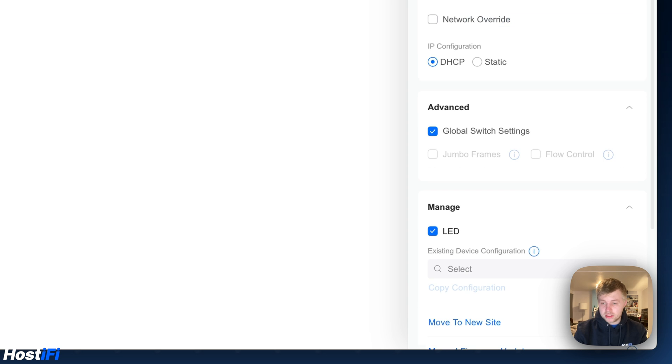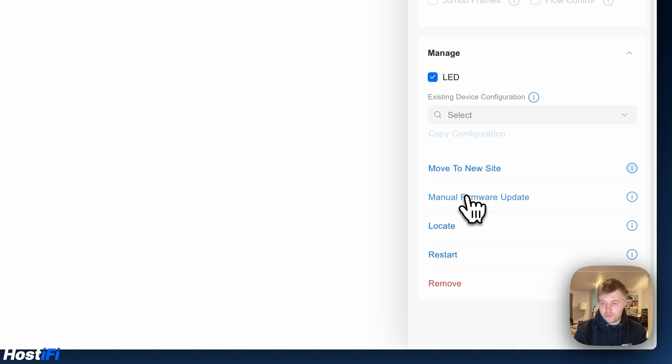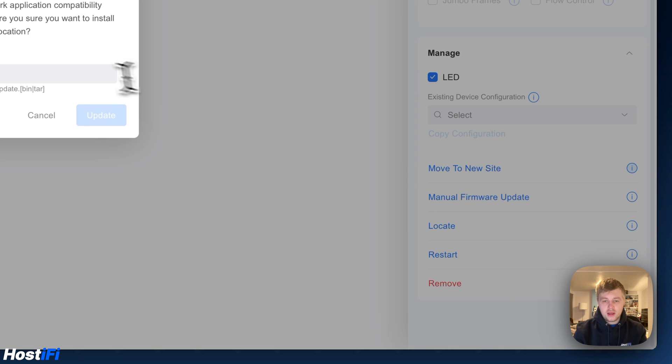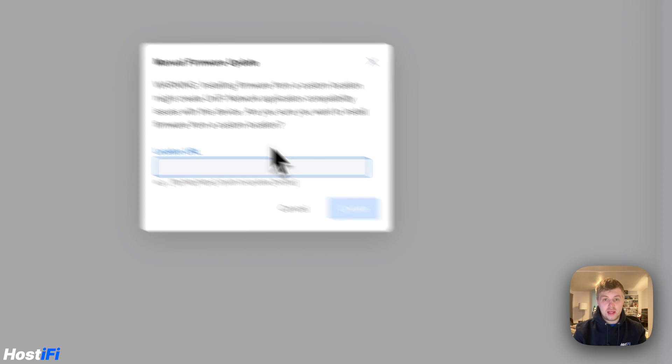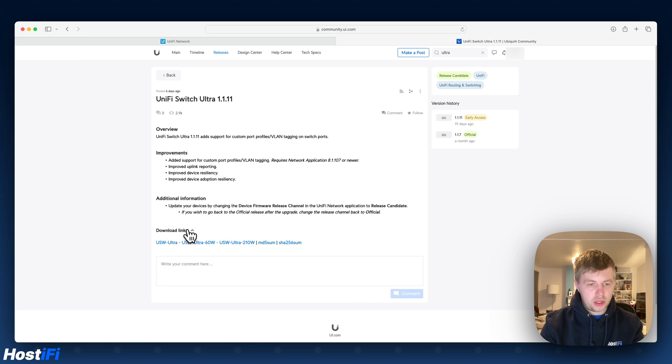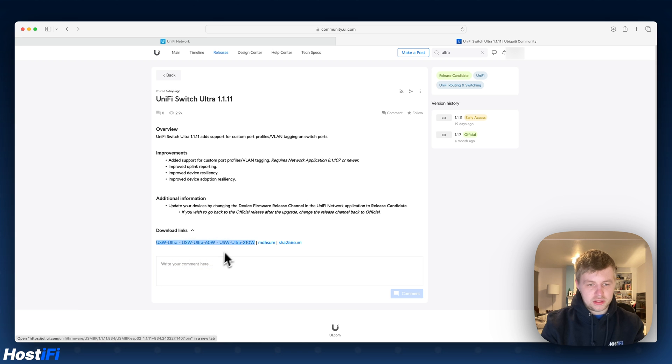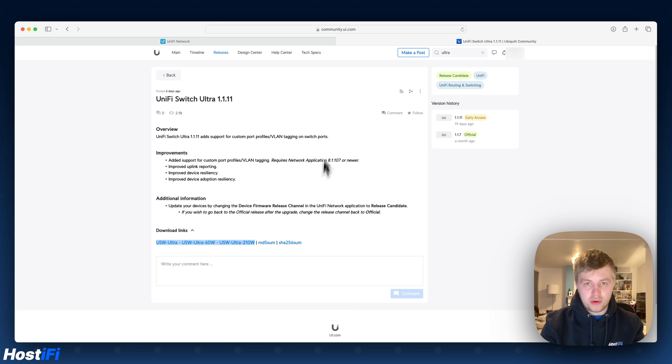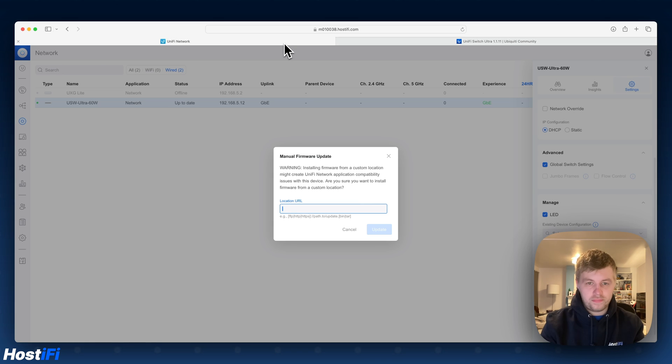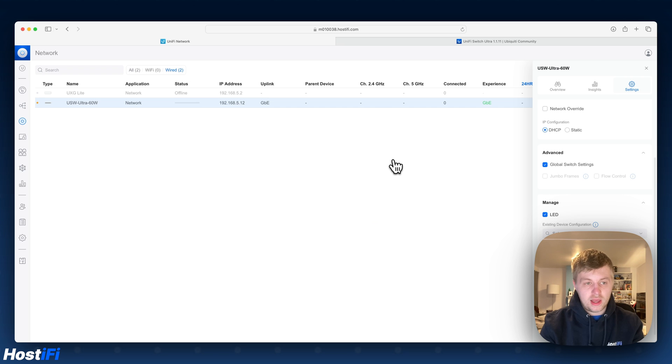So to do that just come down to settings, scroll down to manual firmware update and we can put the URL in there for that firmware update. So I've got the UniFi Switch Ultra release notes here. So it says US-Ultra 60W 210 as well. So just copy that one there. You can see that they've highlighted all of them. It's the same firmware version for all of them. Come down to here, copy and paste that in, press update and it should take a few minutes and that'll be up to date for us.